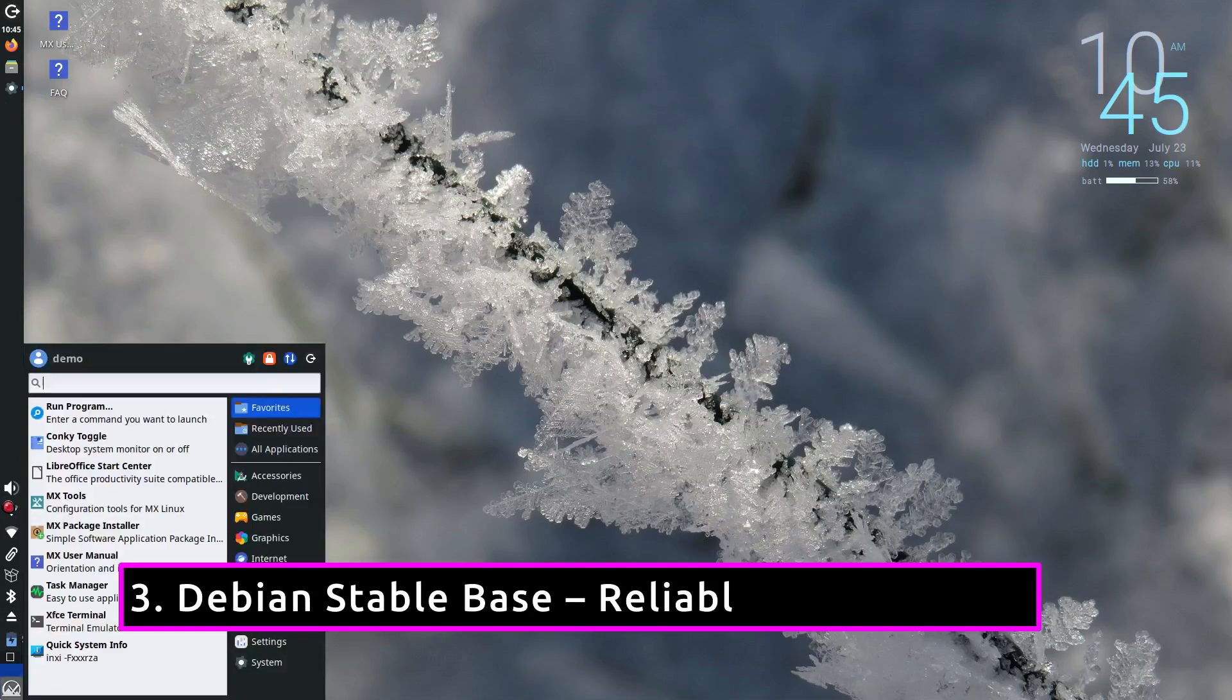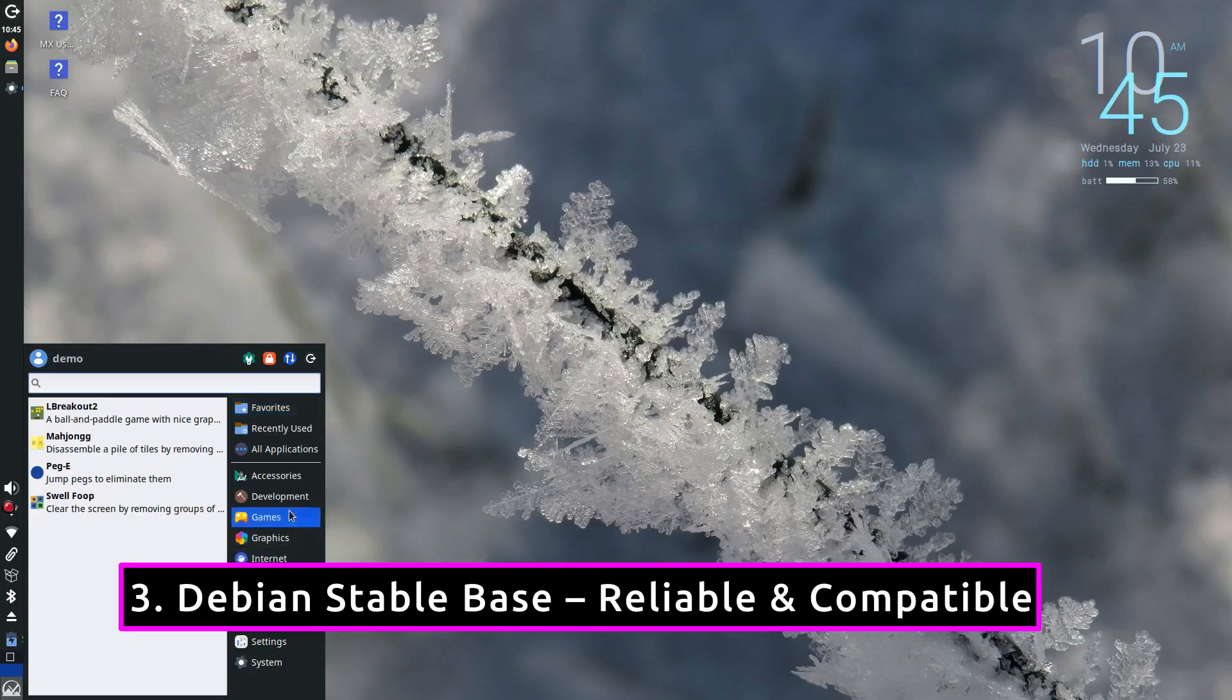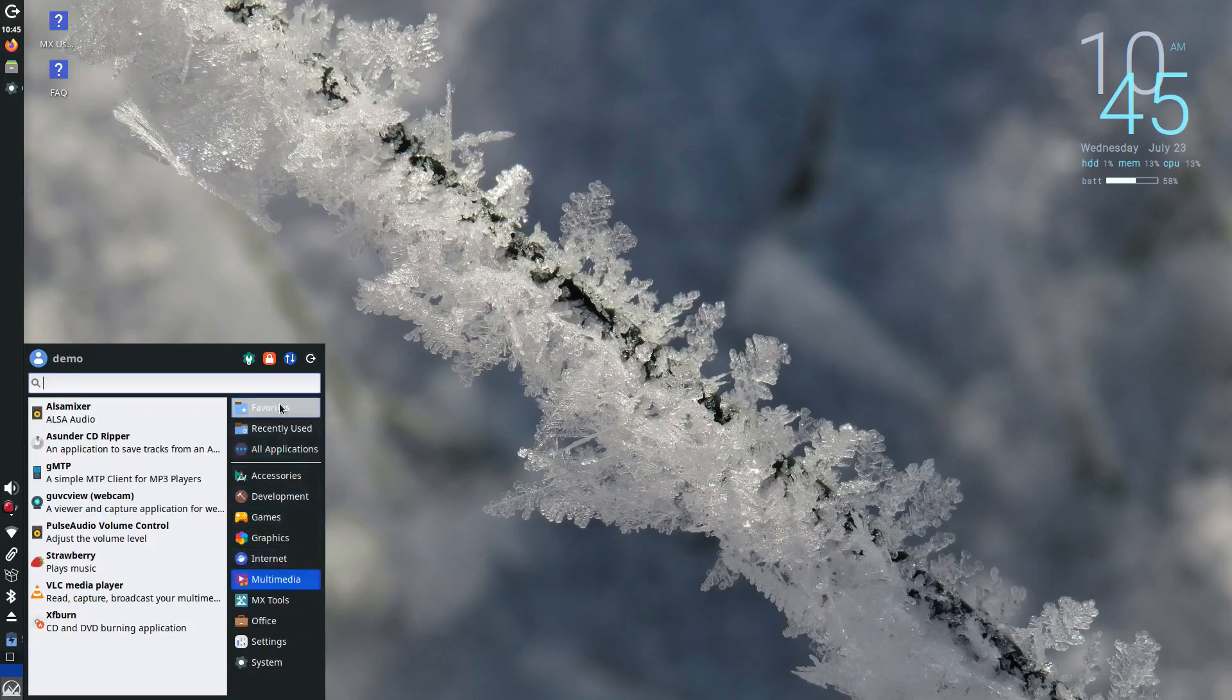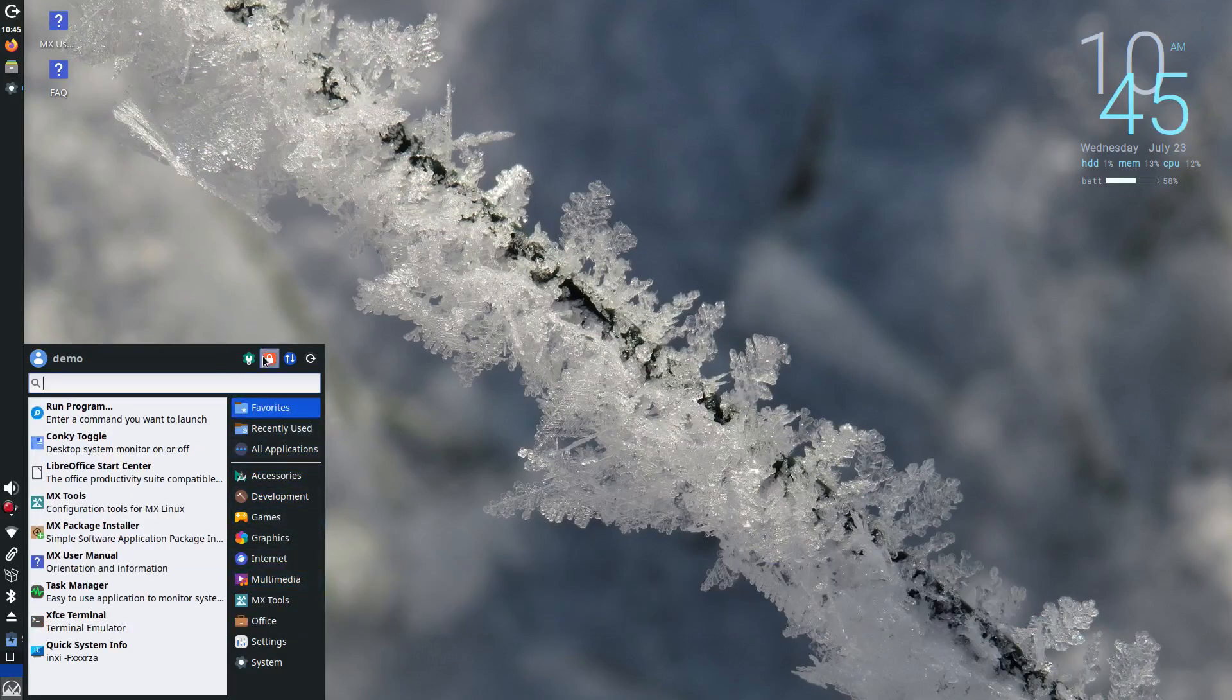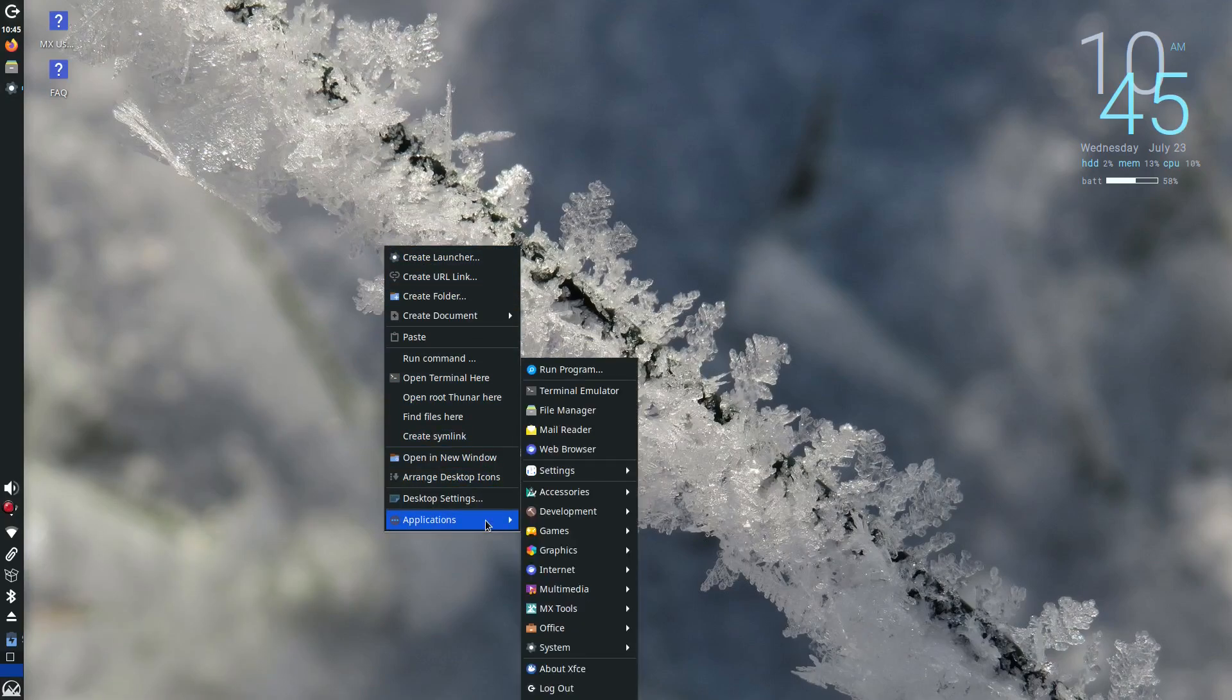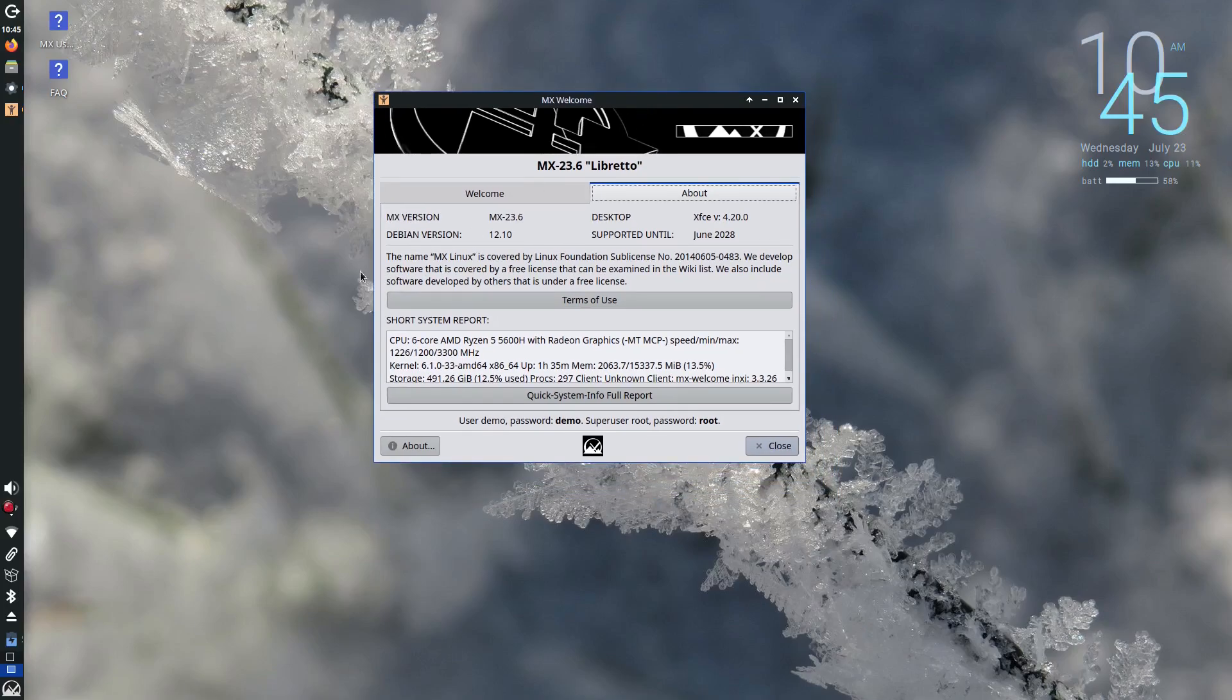Under the hood, MX Linux is based on Debian Stable, one of the most trusted and secure Linux bases out there. That means you have access to thousands of packages, regular security updates and rock-solid system stability.